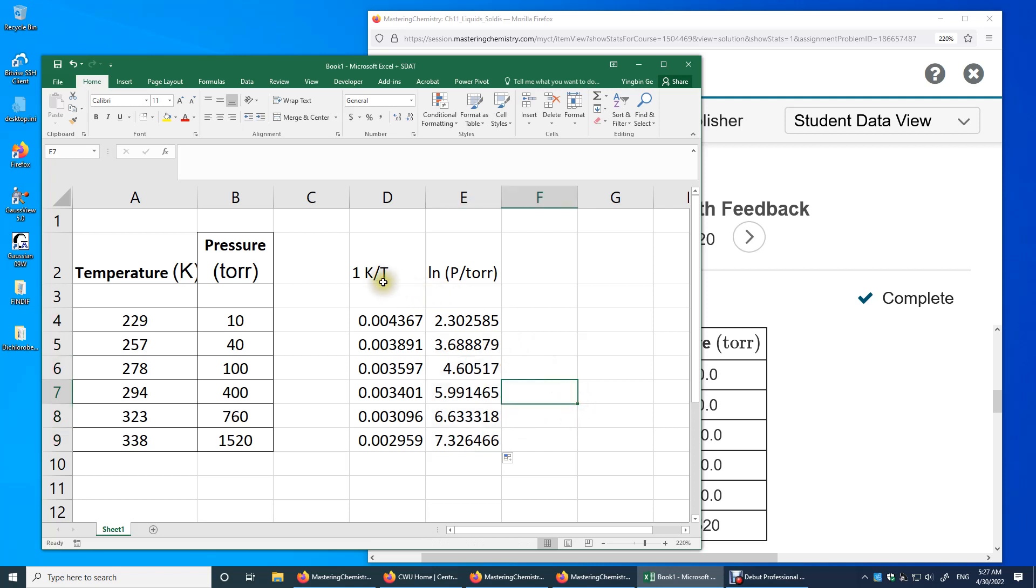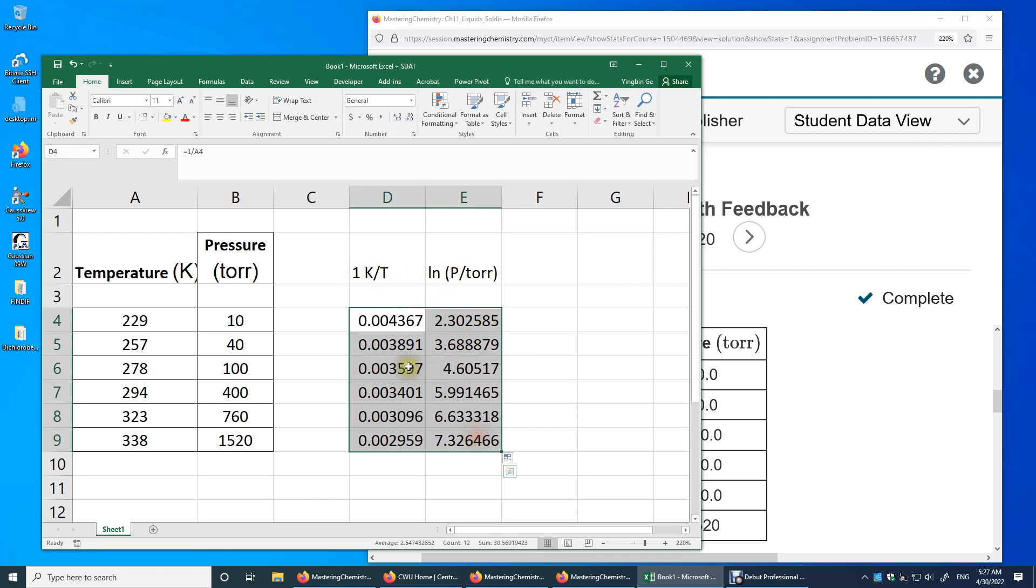So now I have one Kelvin over temperature, those are just numbers. And the natural logarithm of P over torr, those are just numbers. We have seven data points. Make sure you have one Kelvin over T on the left hand side, ln P over torr on the right hand side. Because one Kelvin over T, that's going to be your horizontal axis.